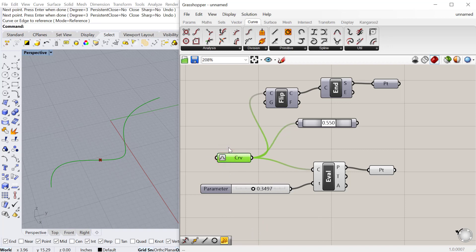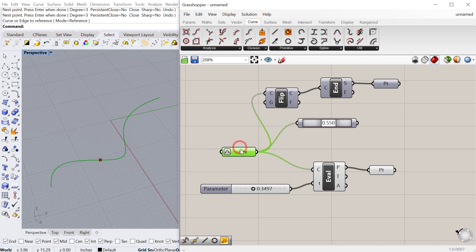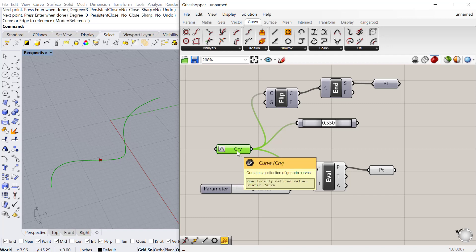We'll encounter that when we start talking about surfaces. But that's a really important thing to understand within grasshopper is the ability to re-parameterize a geometry from whatever its actual dimensions are to this zero and one proportion.